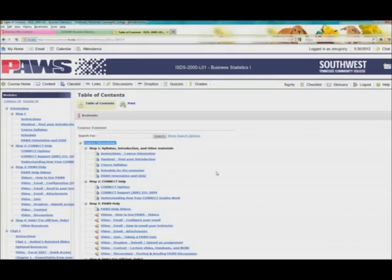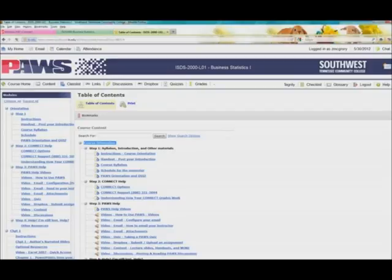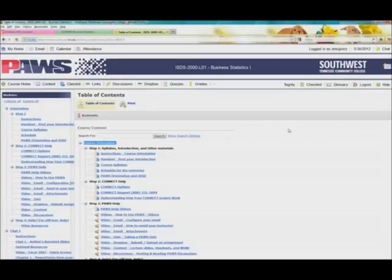Now, this particular system, this eLearn system, is what we call, you see the big logo up here, PAWS, right? P-A-W-S, like a Saluki, which is a dog, like a dog paw. A Saluki is an Egyptian hunting dog. So this is our PAWS system. Notice that it has an email icon up here. And if you click on that, you can go and read your email.